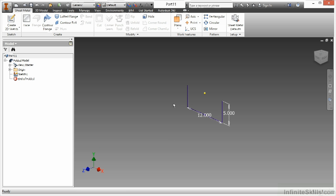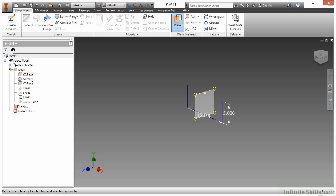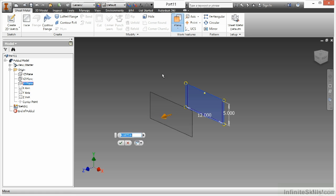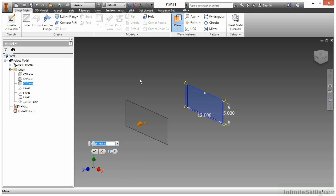So I'm going to begin by selecting my plane tool up here in my work features. And I'm going to offset the XY out this way. And I want to go out about 14 inches.